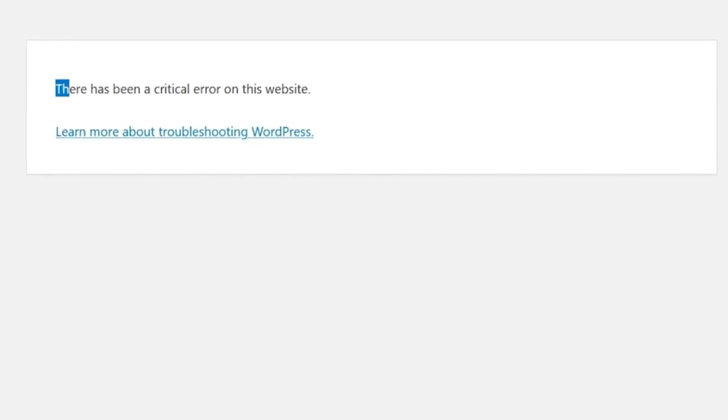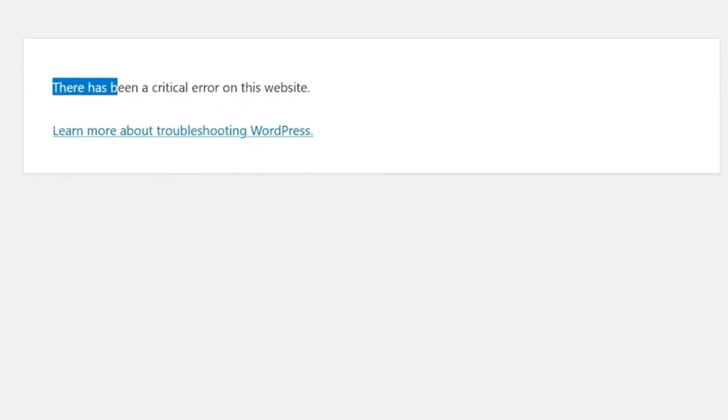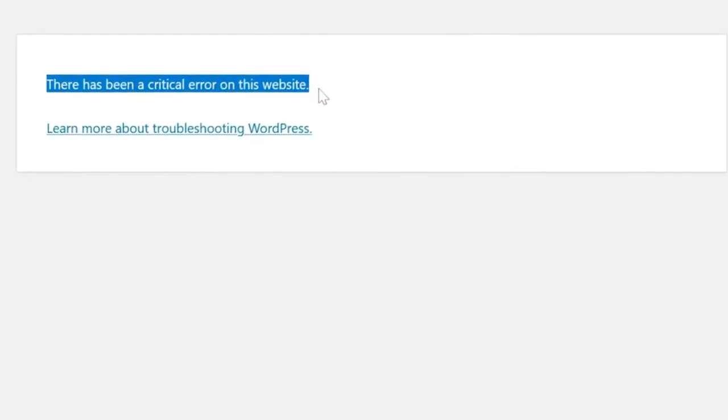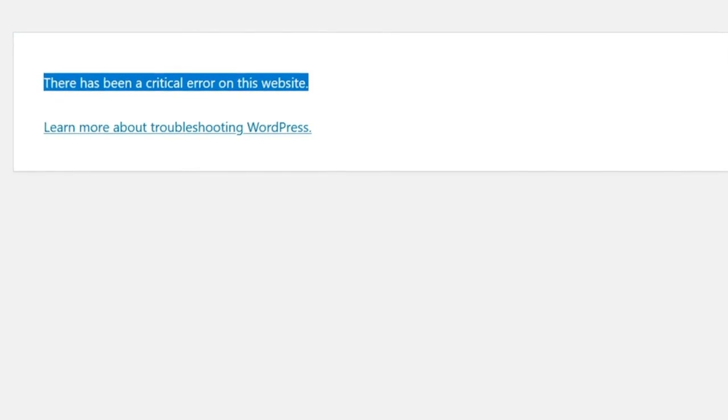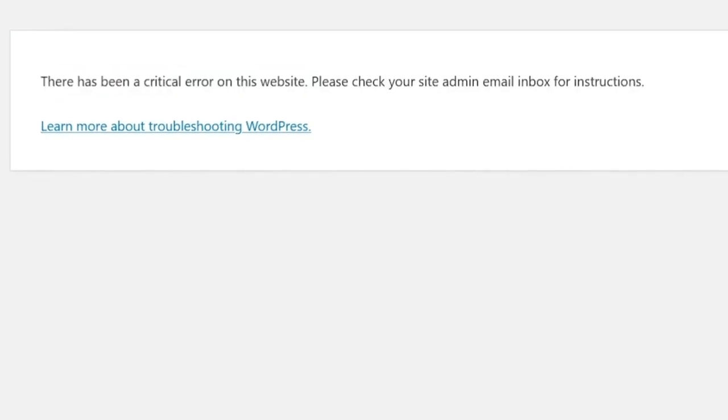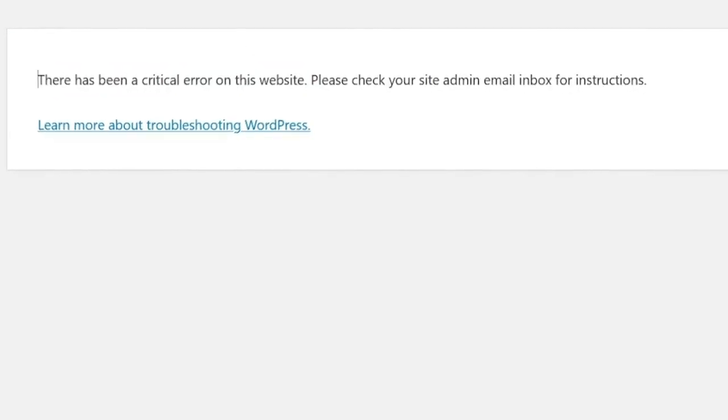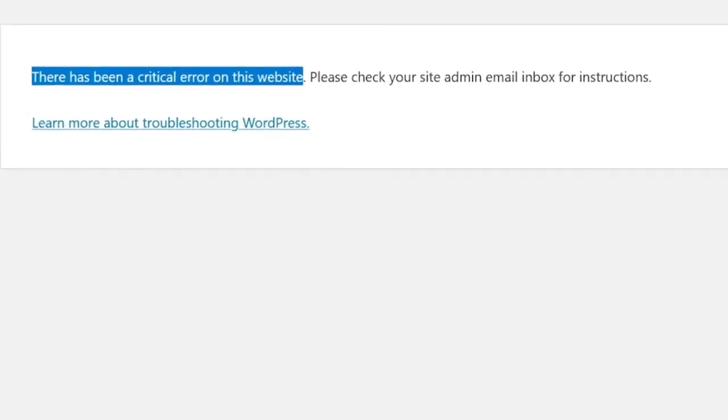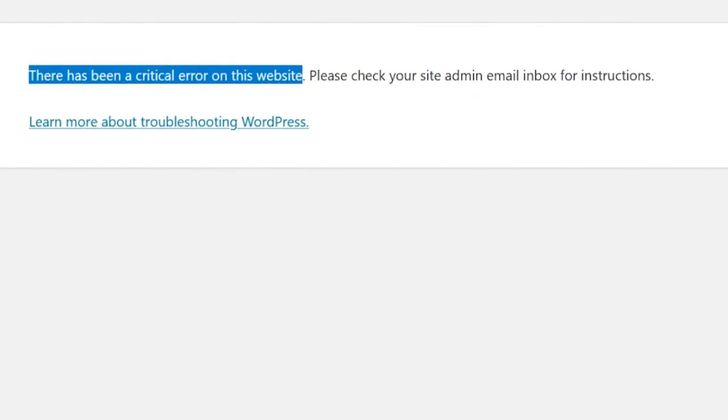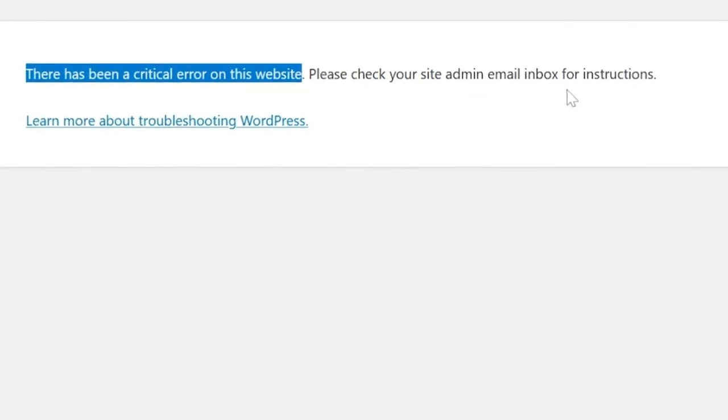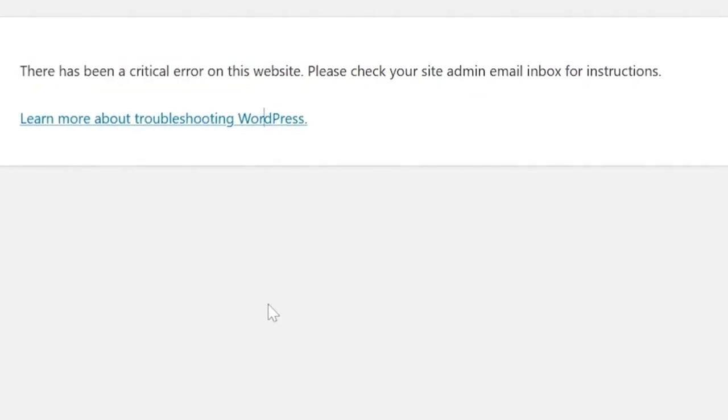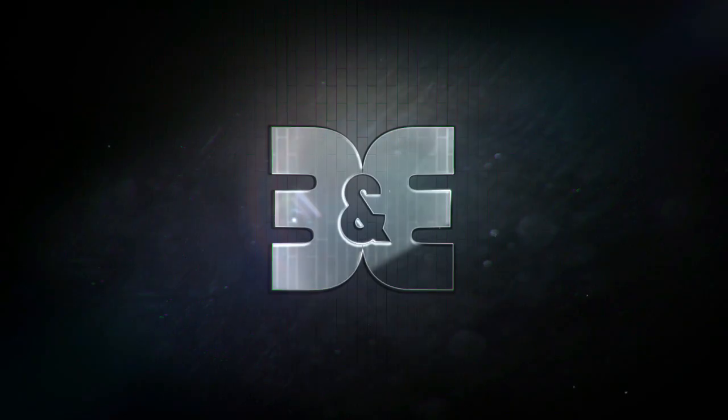In case you see this error on your WordPress website, there has been a critical error on this website, or in some cases it can say there has been a critical error on this website. Please check your site admin email inbox for instructions. Okay, how to solve this issue?